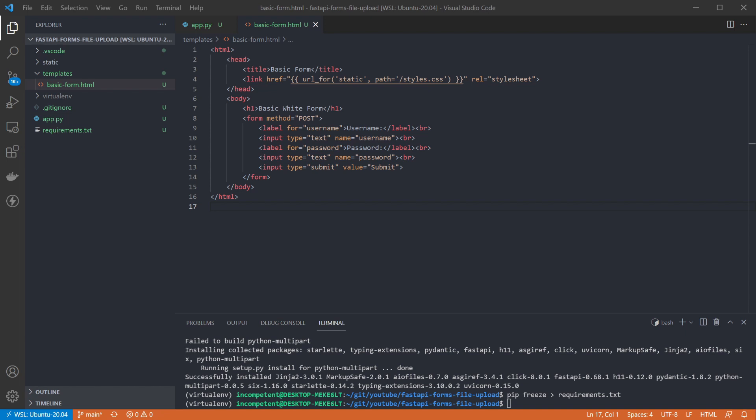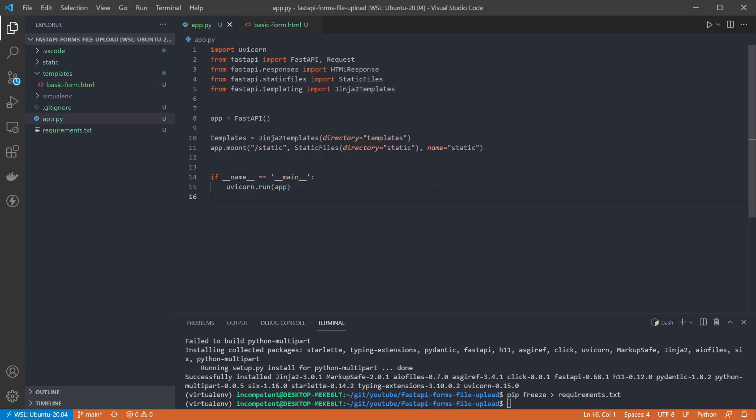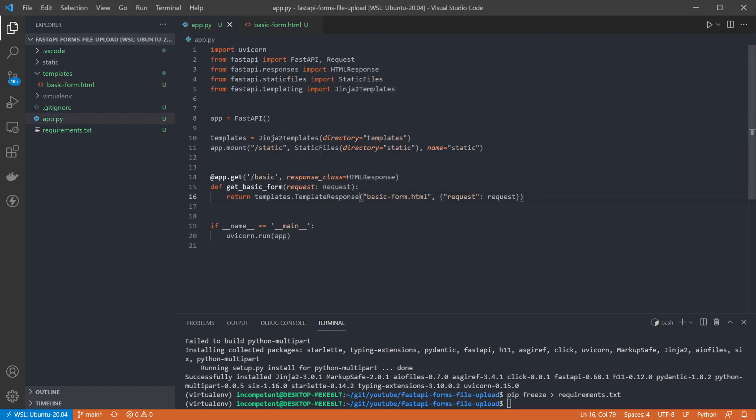The next step is to add an endpoint to return that form to the user. This is just a simple endpoint that will return our basic form when we hit the basic endpoint on our app. All it does is render the HTML from that template and return it, nothing fancy.